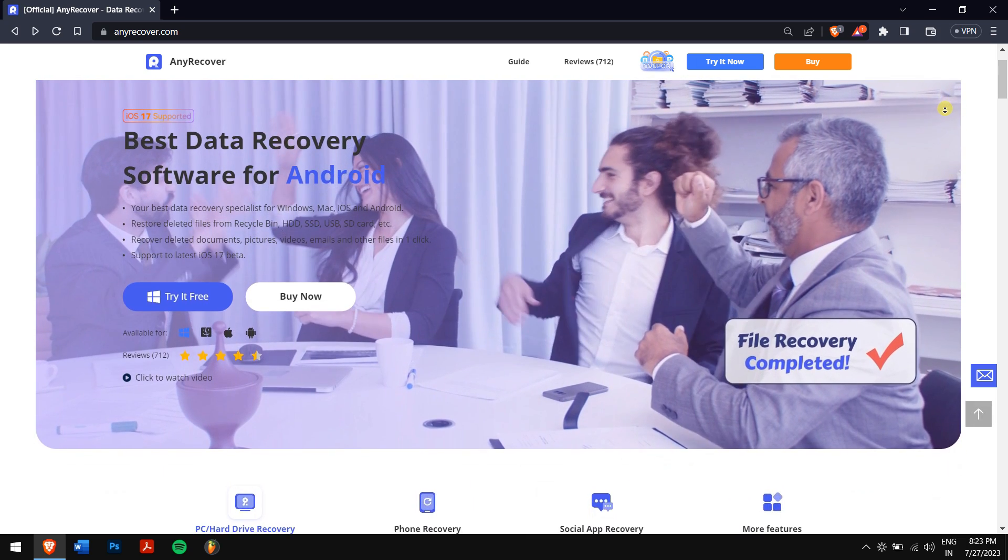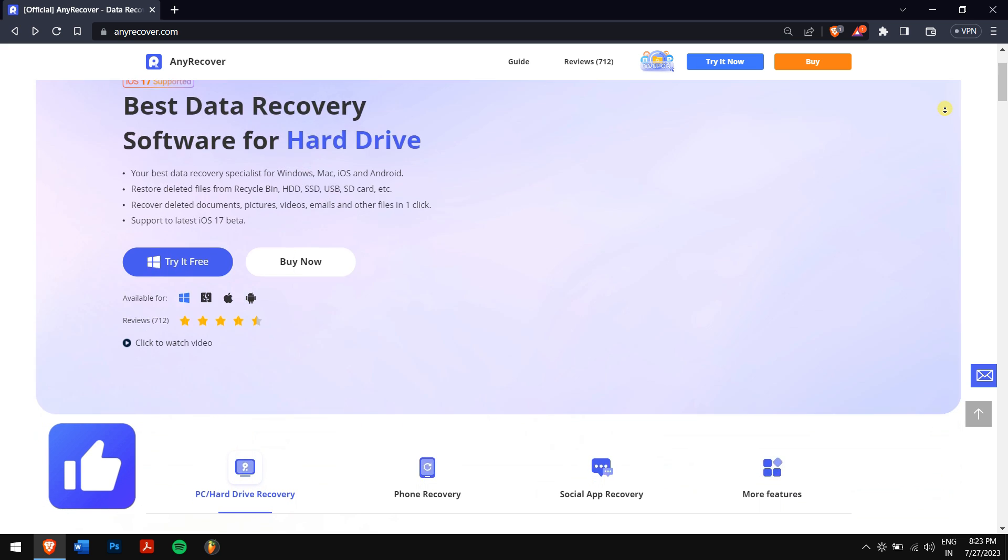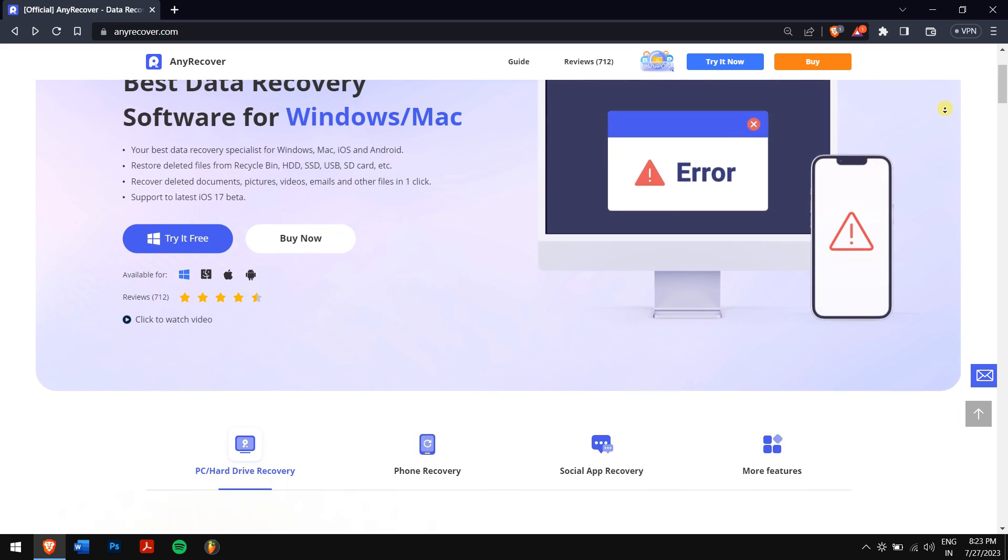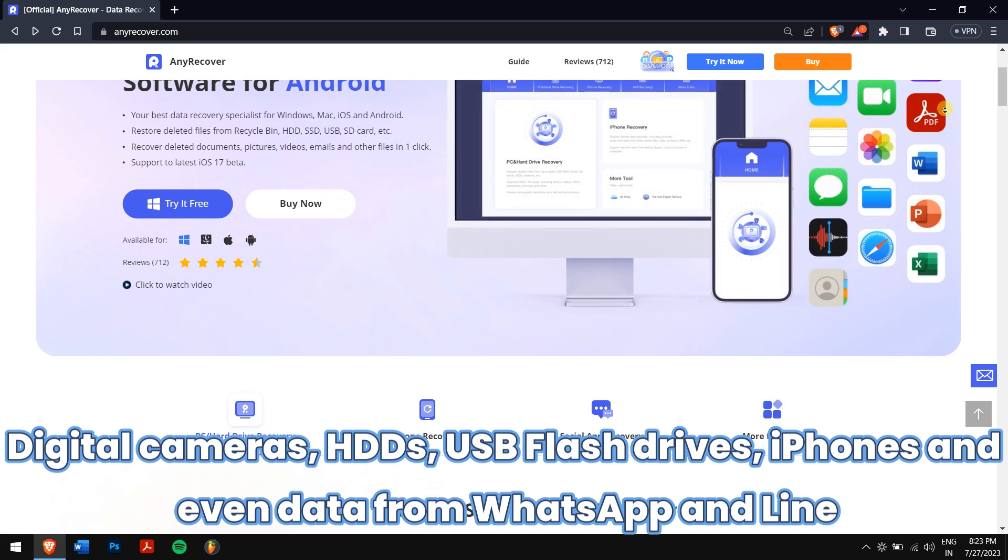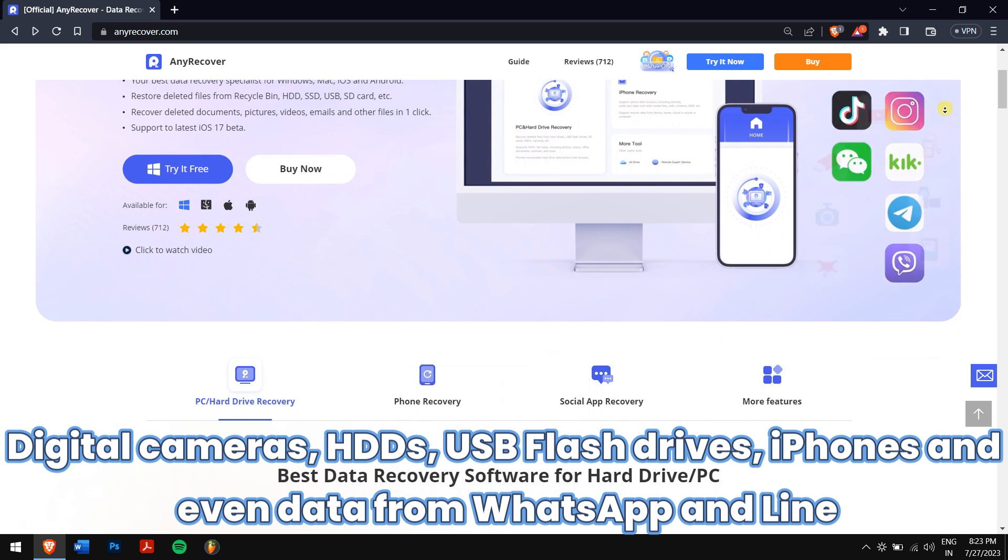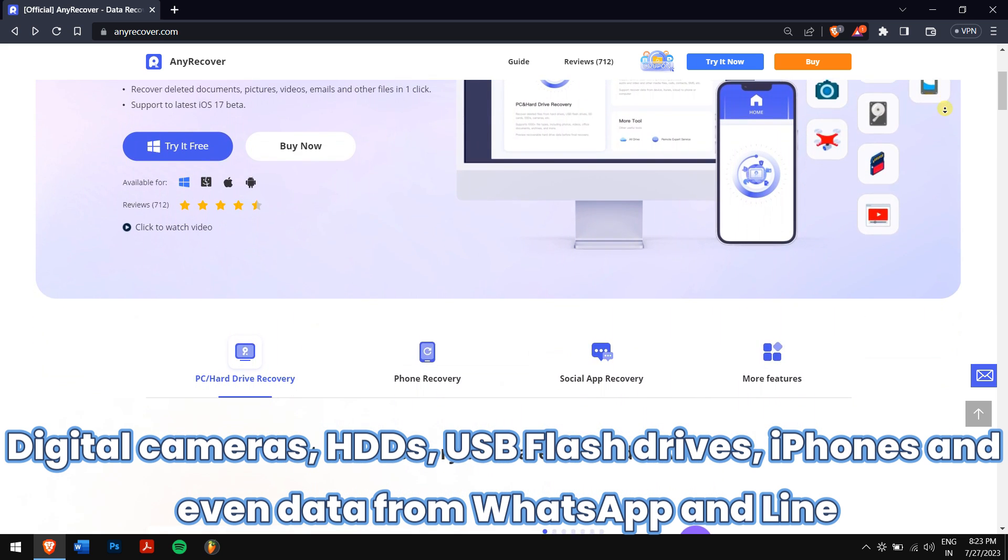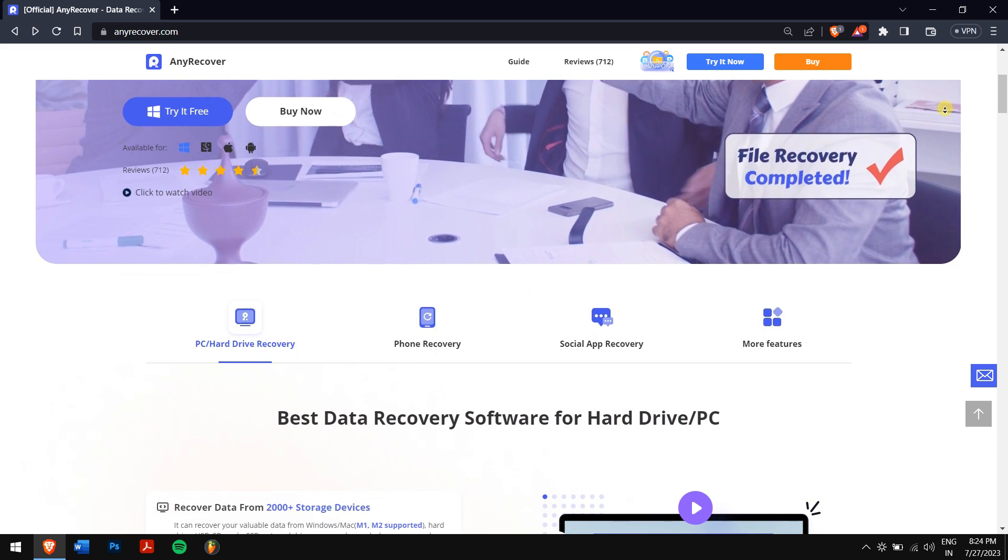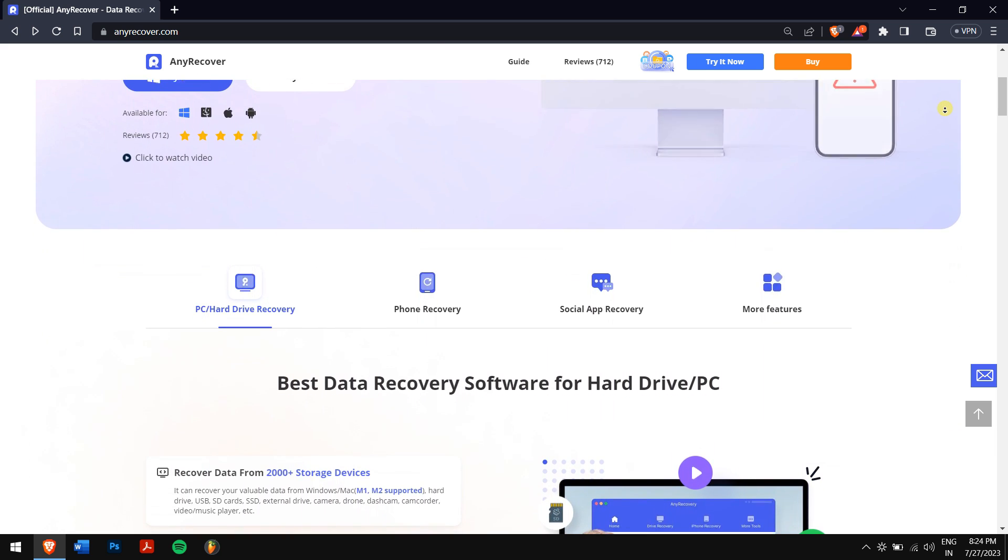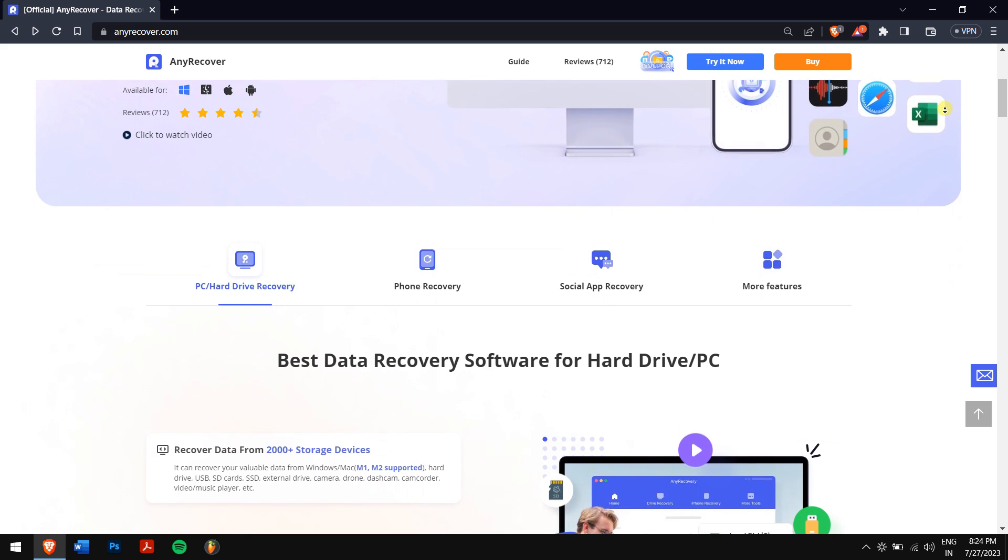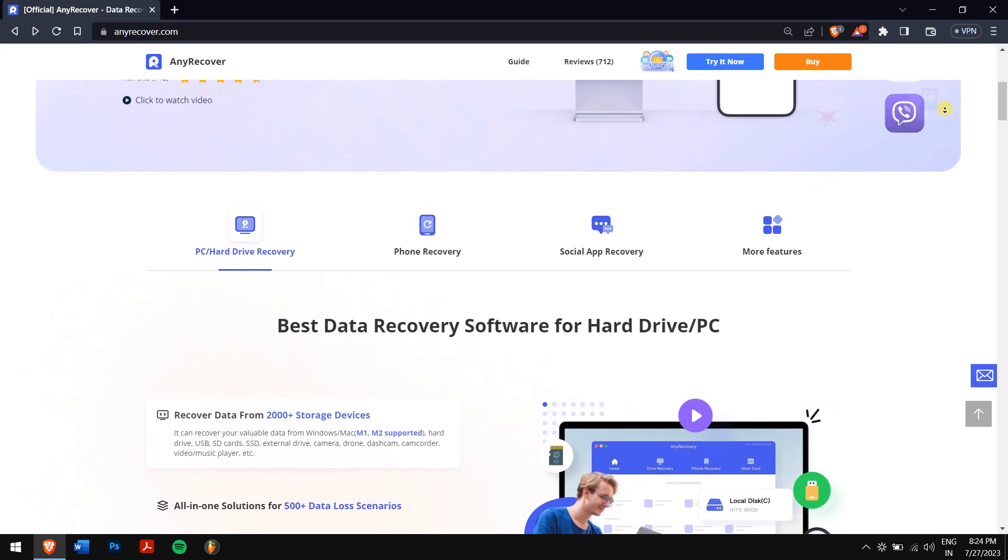Apart from recovering data from dead SSDs, AnyRecover can also recover data from devices like digital cameras, HDDs, USB flash drives, iPhones, and even data from WhatsApp and Line. So it's a multi-feature tool that can solve a lot of problems with just a single package that can be used on Windows and Mac.